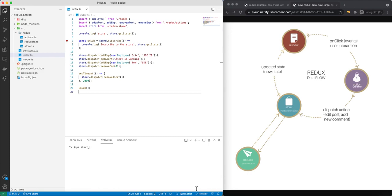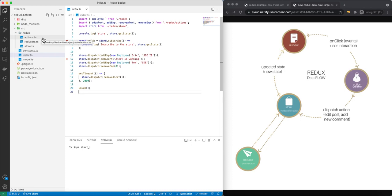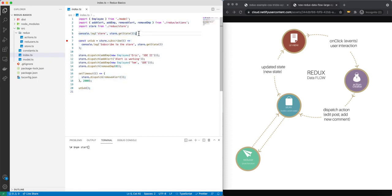With that in mind, I'm going to show you a Node console application using TypeScript to demonstrate how to implement Redux. Inside our Redux folder you can see I have a couple of things: I have actions, I have reducers, I also have store. And I have a file called index.ts, which is what we have here.